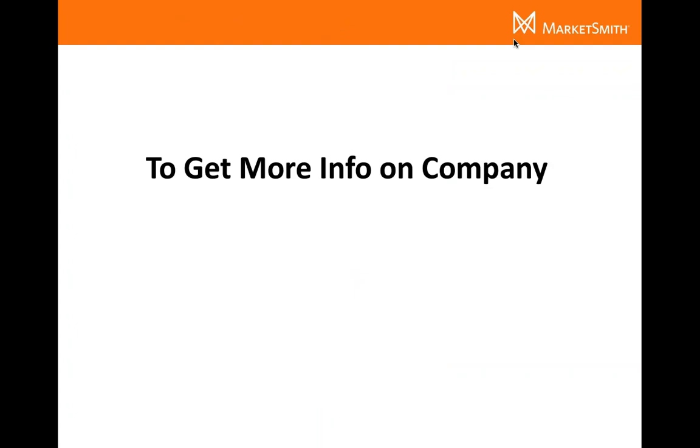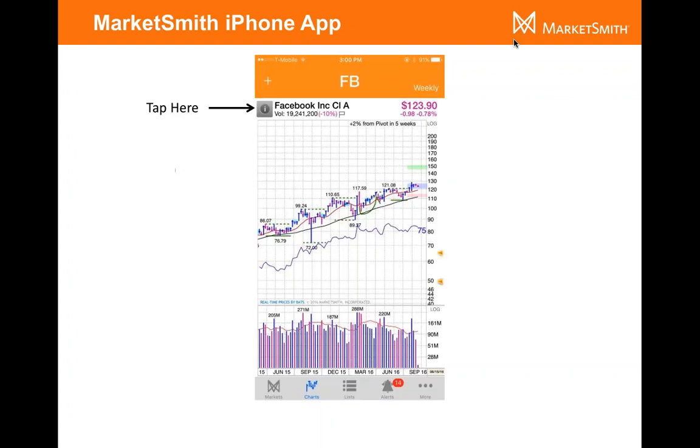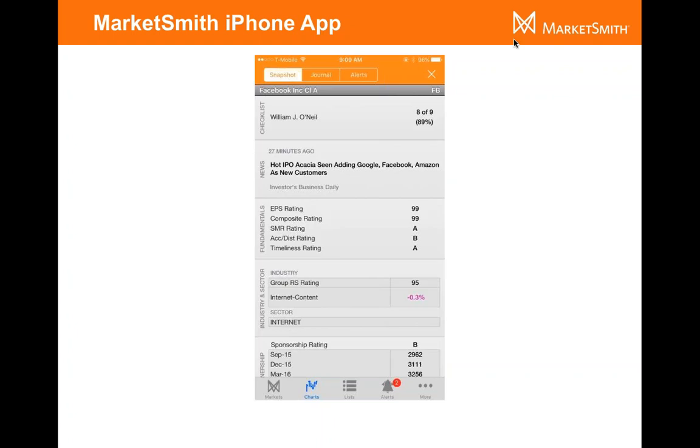If you want to get more info on the company, click on the eye icon. In the top left hand side next to the name of the company, you'll see that little eye right there. Just tap on it and then the whole screen is going to change and give you these options. It's pretty cool. You can get the checklist here on the iPhone. You can get news, the fundamentals of the company, the industry and sector, and ownership.